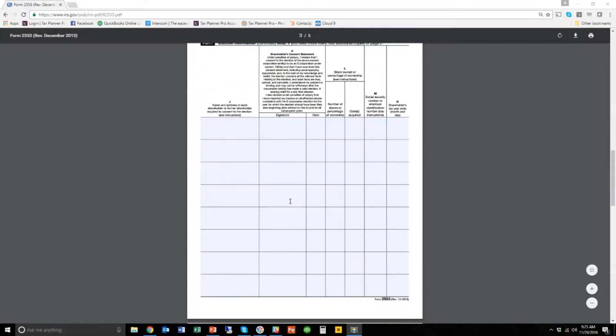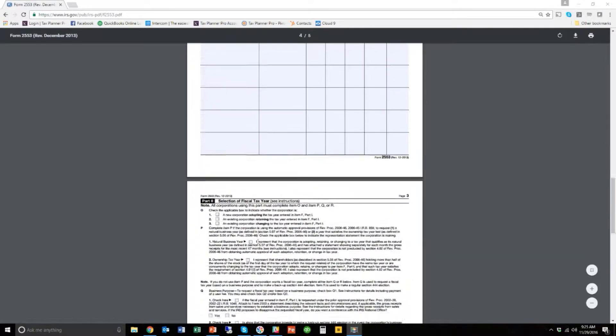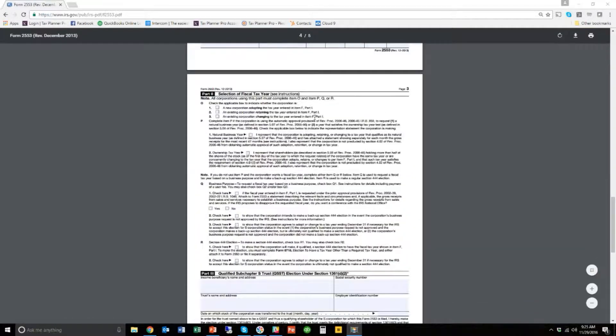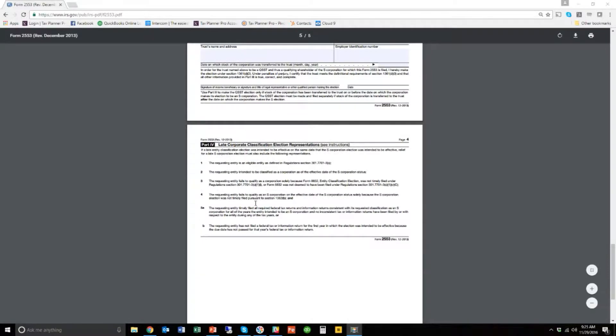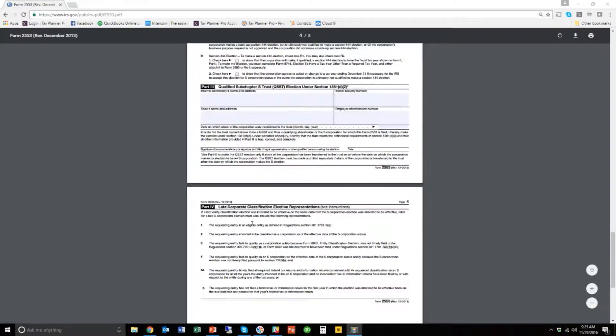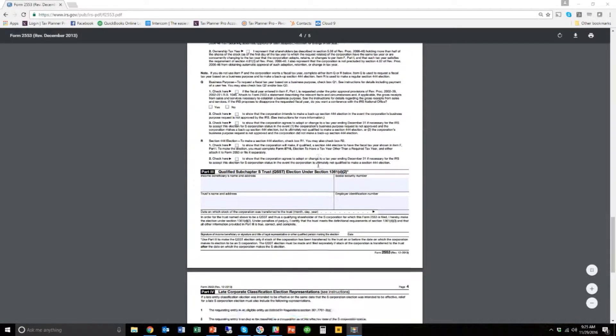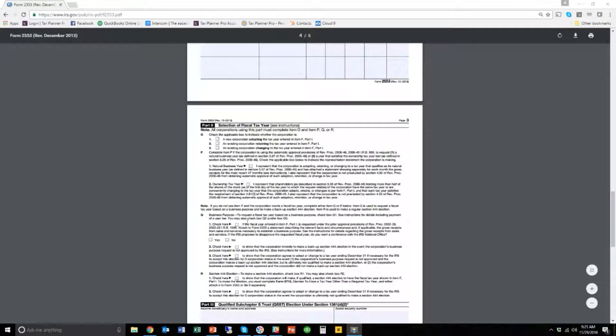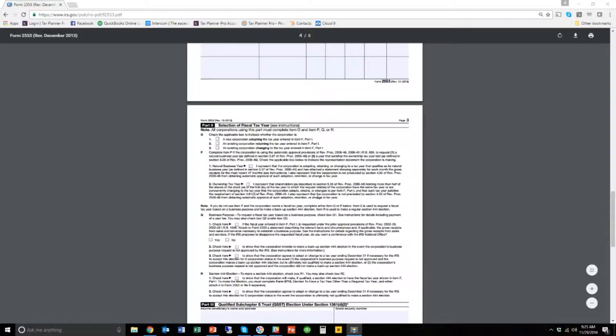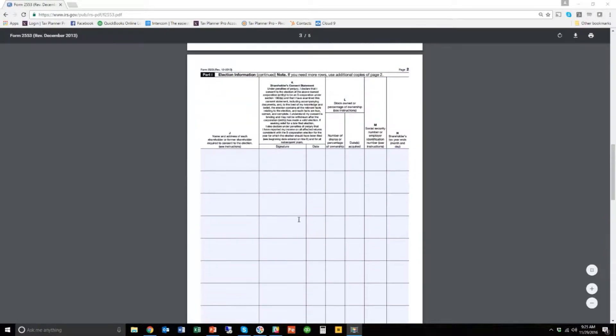This is the second page, and then there's a couple other pages here. There's page three and a page four here. We're not going to fill anything out on here. You really only need to complete this if you have a special situation like you've got a fiscal year or you've got a subsidiary, something like that. So all we're going to do is the first two pages.